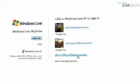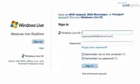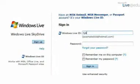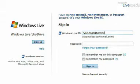Everything is protected by your Windows Live ID. So it's your standard Hotmail or Live.com login that you already have today, or in your school case, your school email.